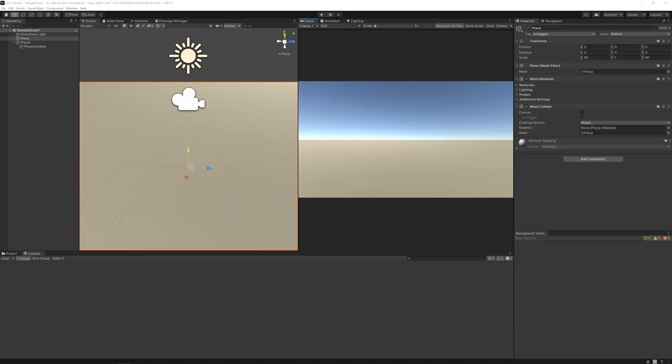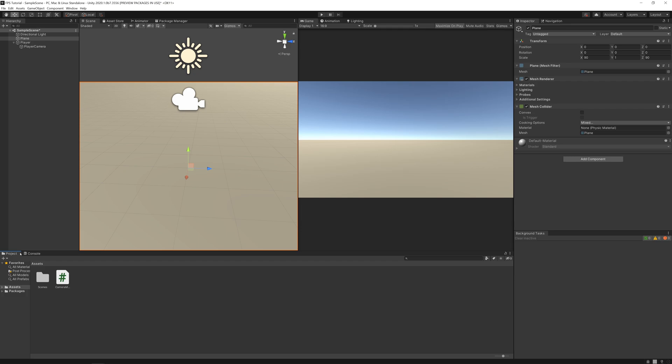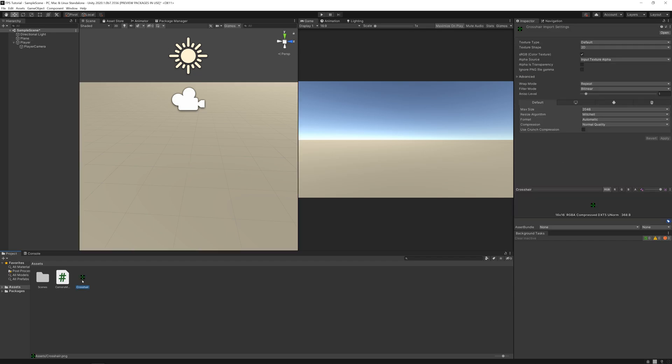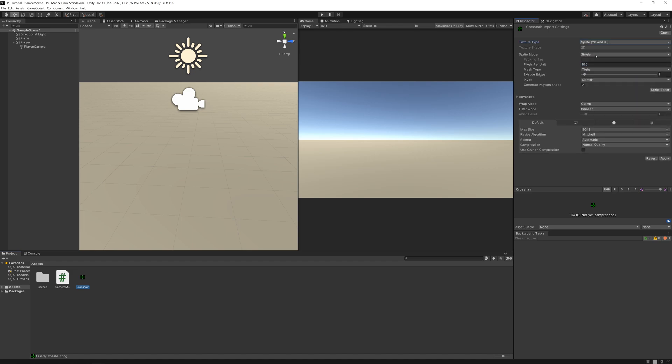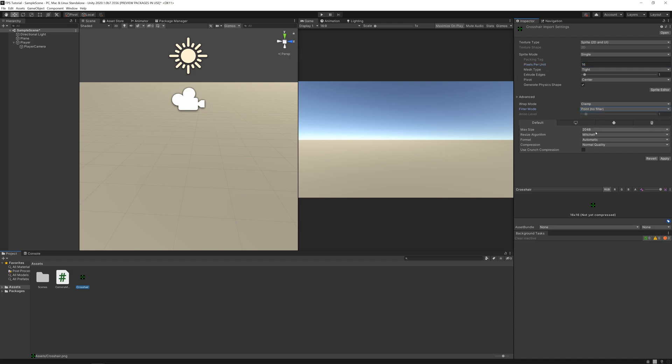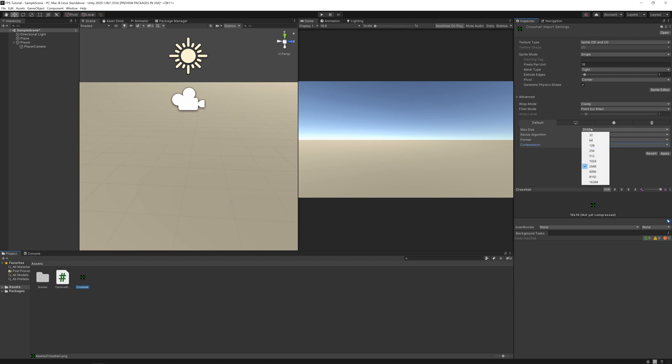Now let's just add the crosshair. If you don't have one you can download in the description below, otherwise you can get one online or draw one yourself. I'll just drag mine into the project. I'll change to sprite, single, pixels per unity 16, point no filter, none, and max size 32. Apply.